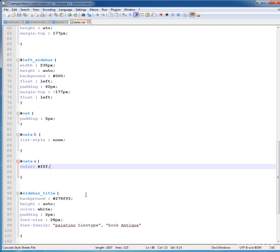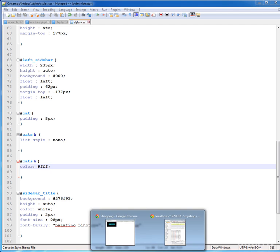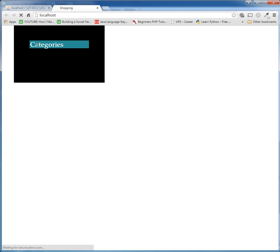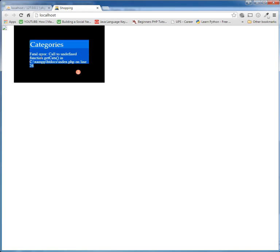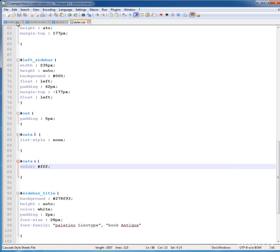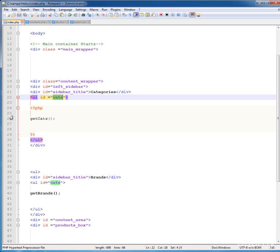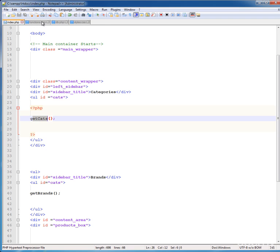First press Ctrl+S to save your page and see what happens in the browser. Refresh the page — nothing is happening and it is giving a fatal error: call to undefined function get_cats in XAMPP on line 26. Go back and look at line 26 — the function is called get_cats.